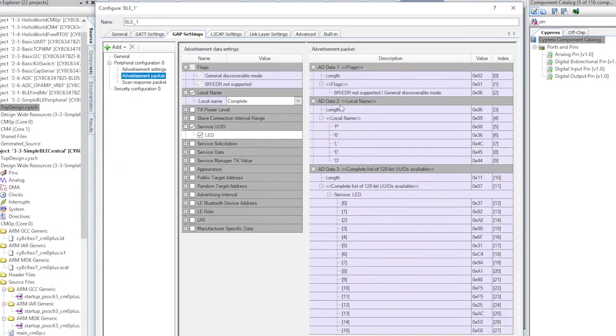Then double-click on the BLE. Then go to the gap settings and finally to the advertising packet. This is cool.